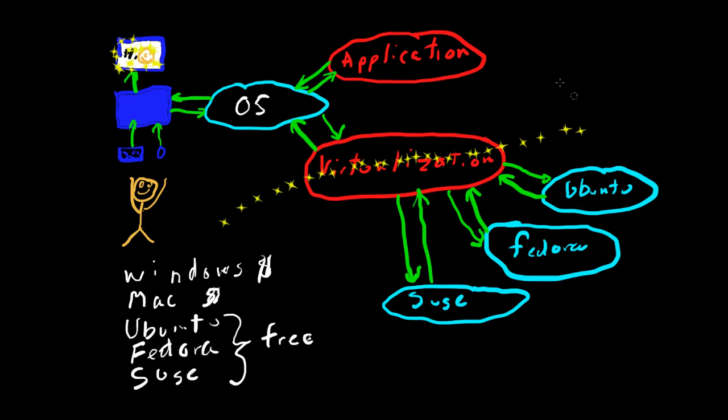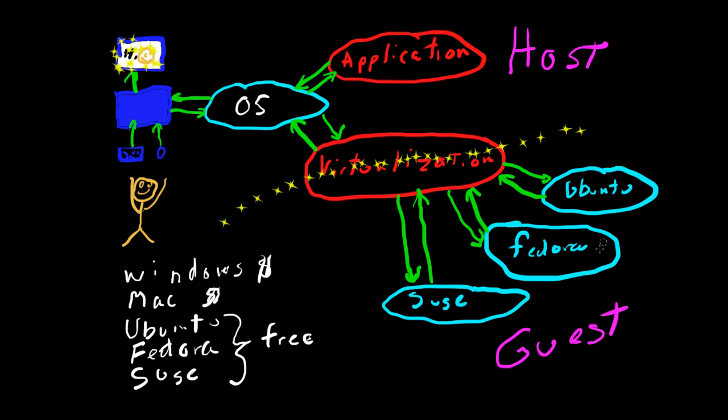So basically, this part above these yellow stars is called a host, and the part below the yellow stars, each one of those machines is called a guest. And that's pretty much what a virtual machine is, pretty much how a virtual machine is set up in terms of your hardware machine.